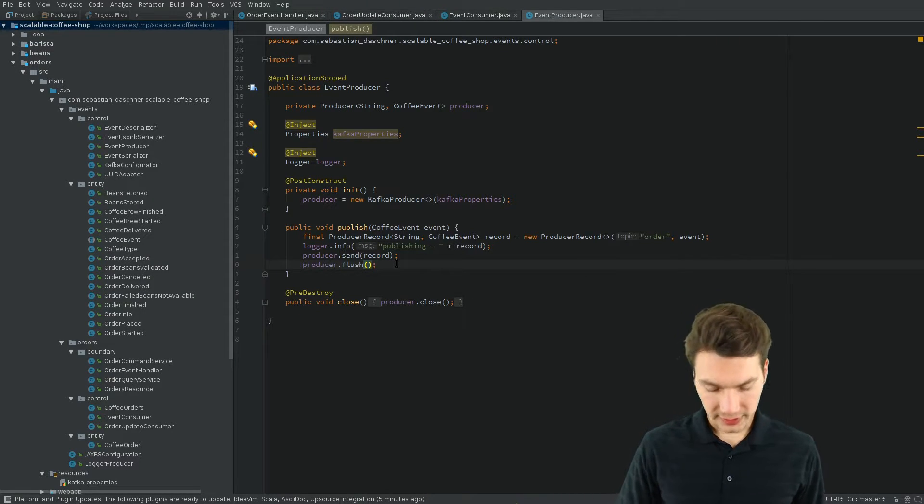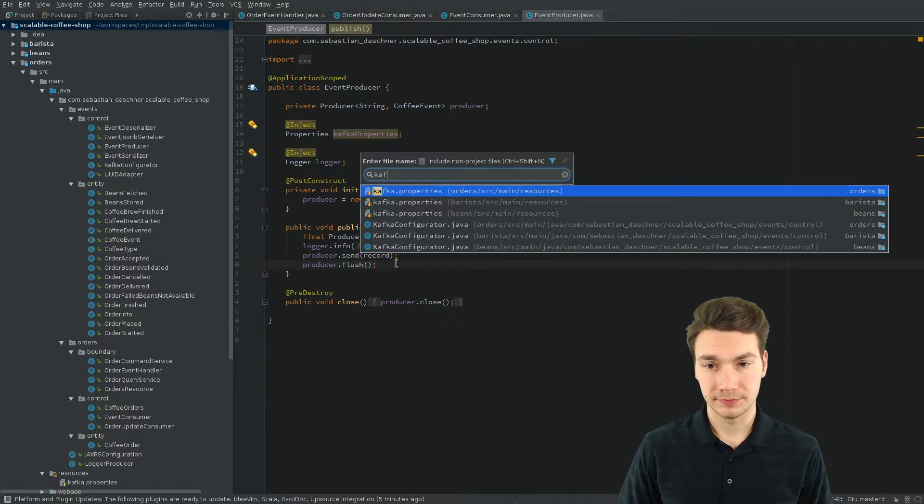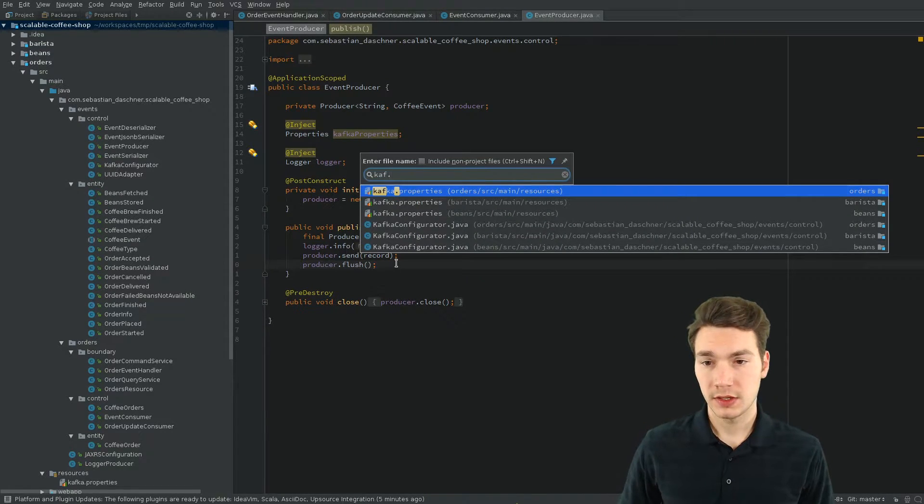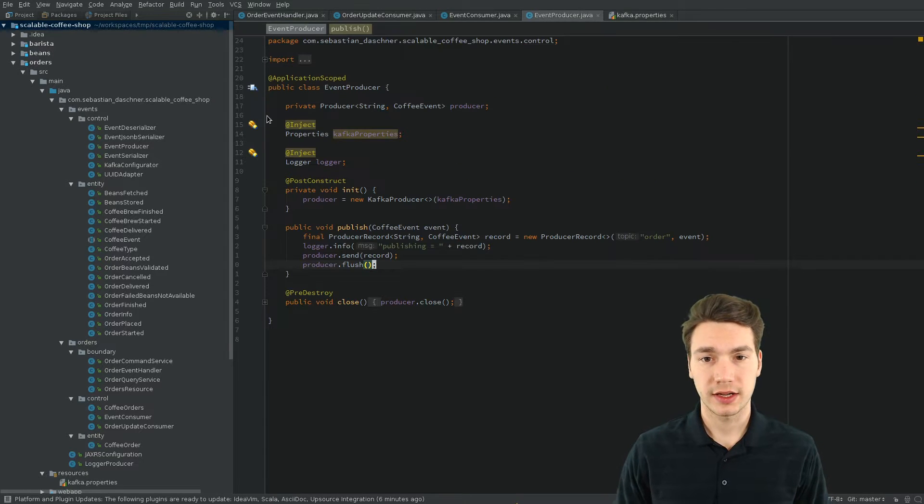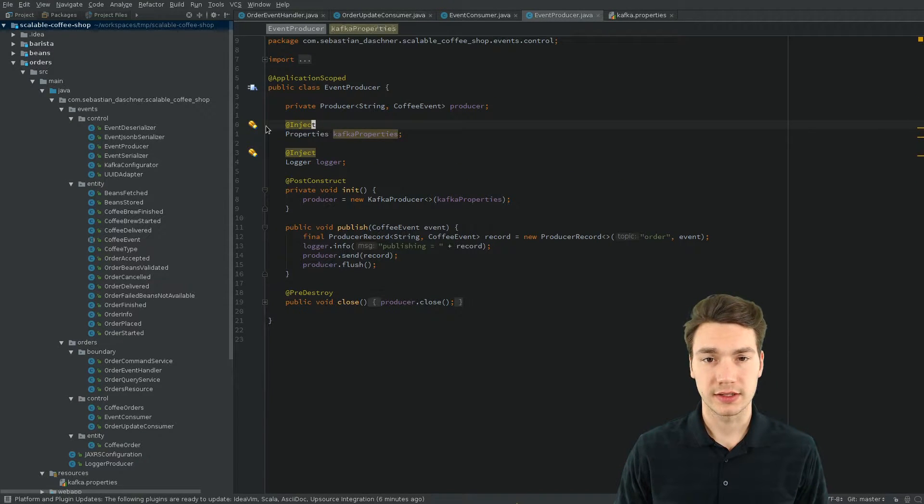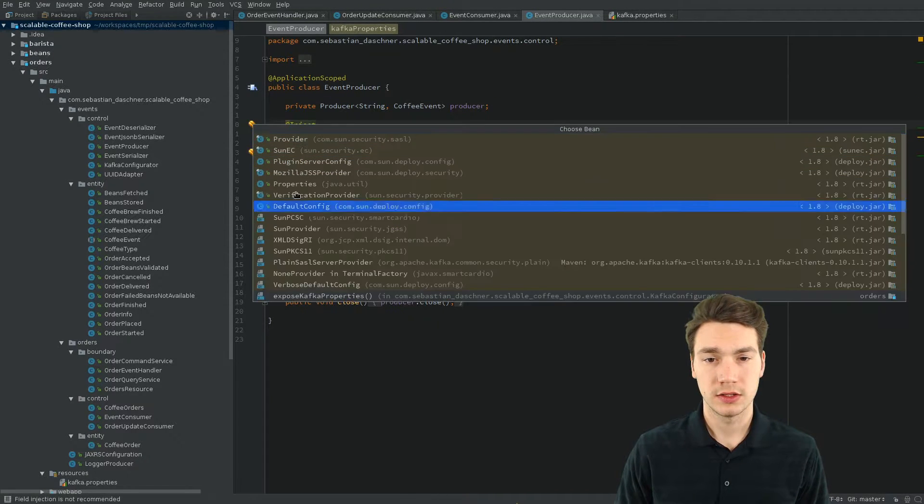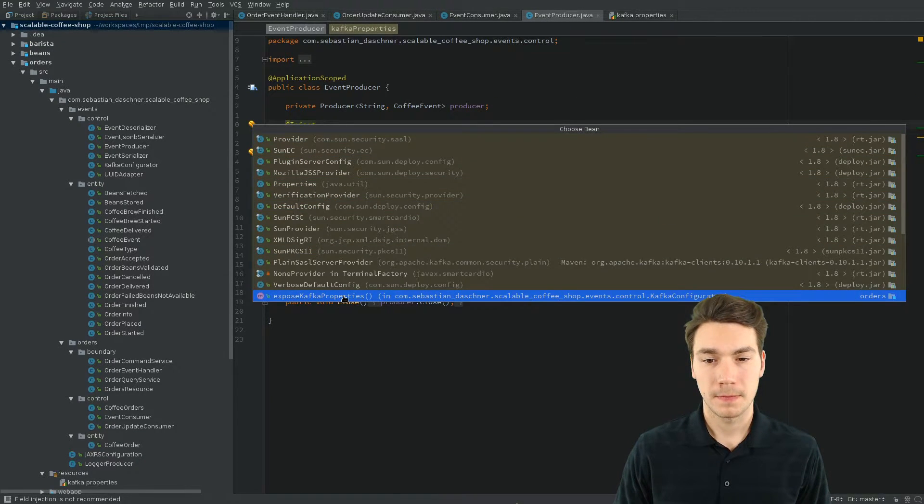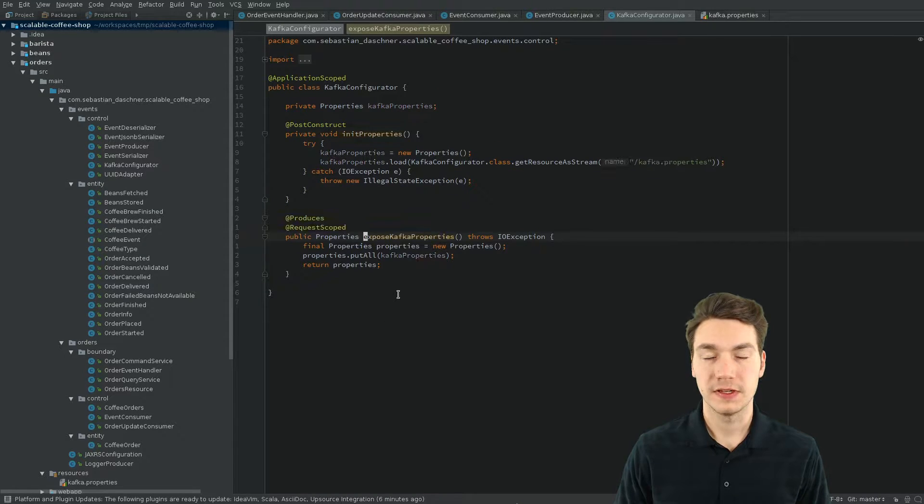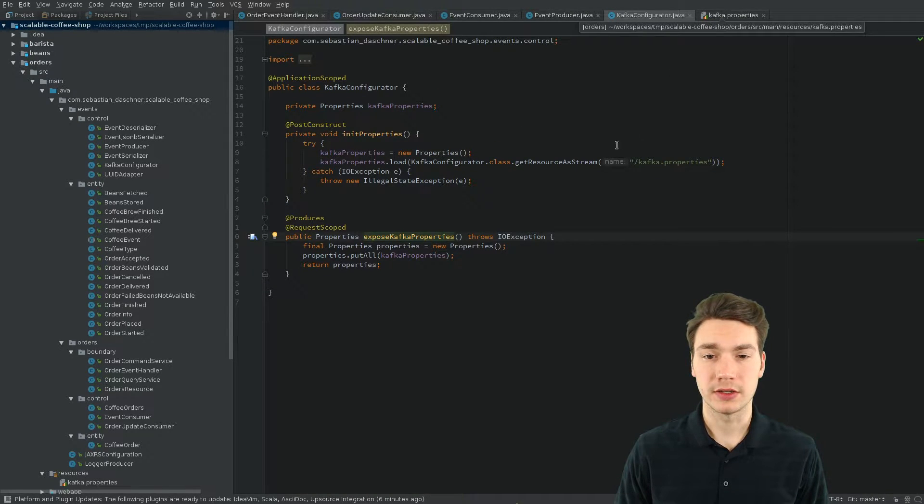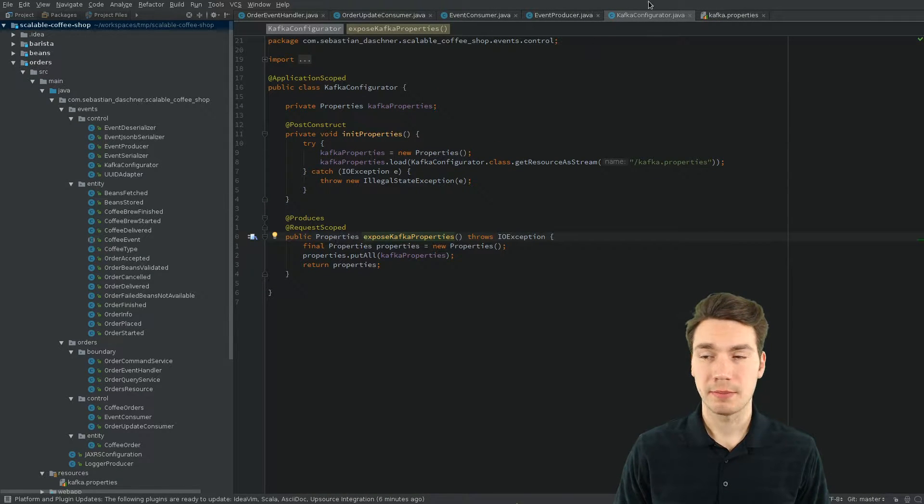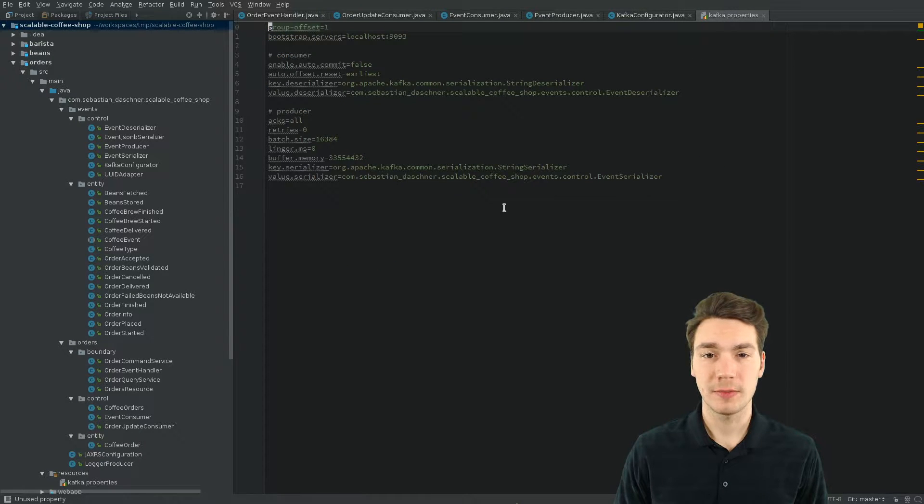Now, if you look at the properties, they are injected. I can show you that as a CDI producer. Here, they are loaded and then can be injected using the Java properties type.